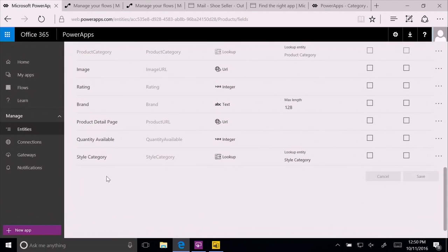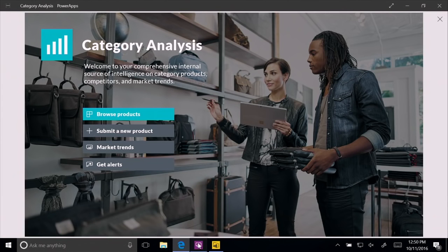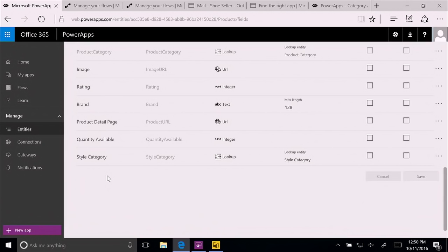And the kind of thing that you can build are pretty amazing. This common data model right now doesn't look visually very appealing. But look at this application here. This application is built on top of the common data model of Dynamics 365. And it's kind of beautiful.